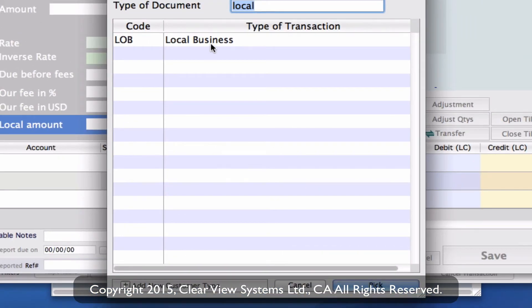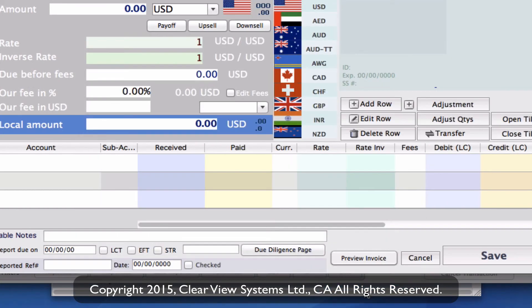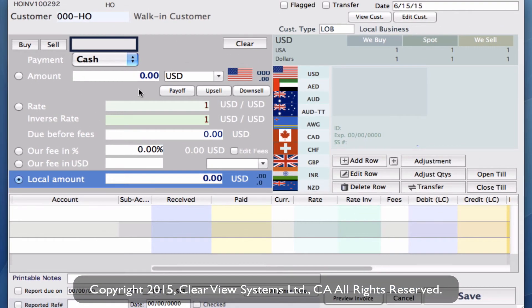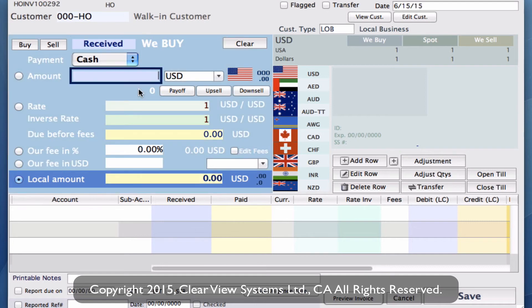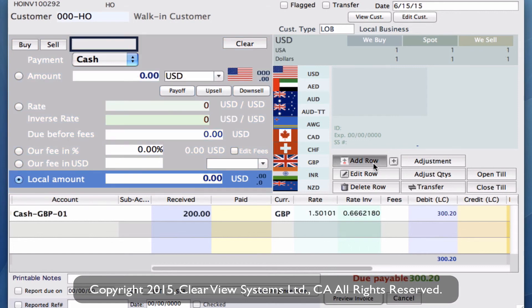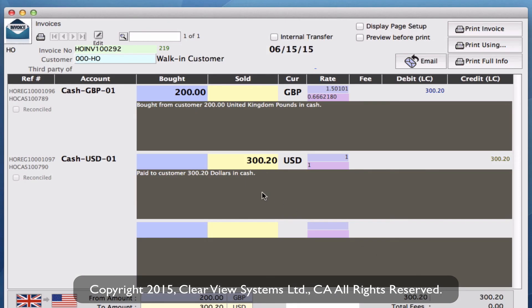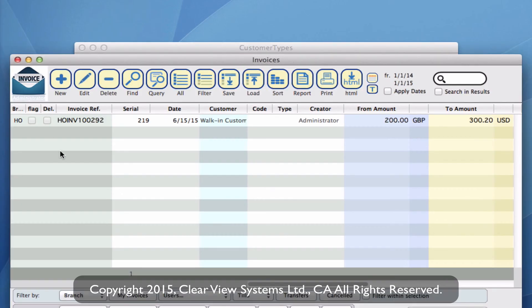For this one we want to do the local business, so we can either select and pick or double click. Then we can continue to do our transaction. So that is how you create your customer types and apply them into an invoice, so that going forward, if you need to do some reporting for marketing purposes or whatever you need to report on, you can then report based on that data.